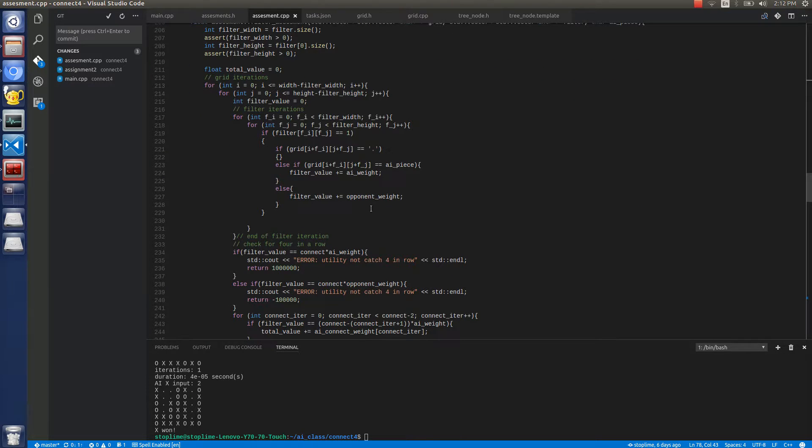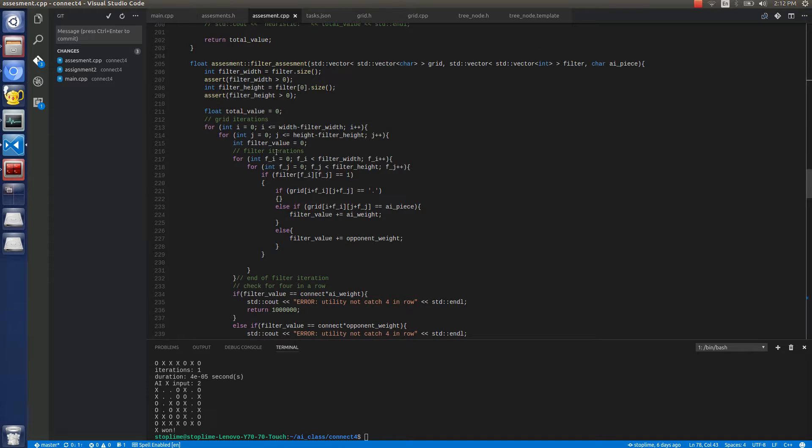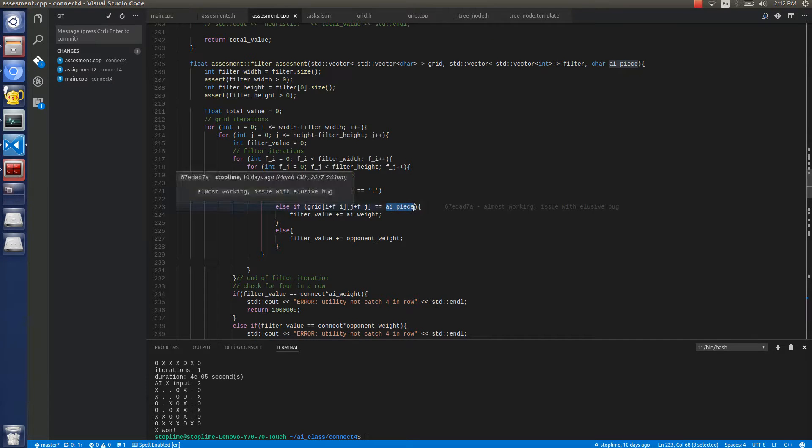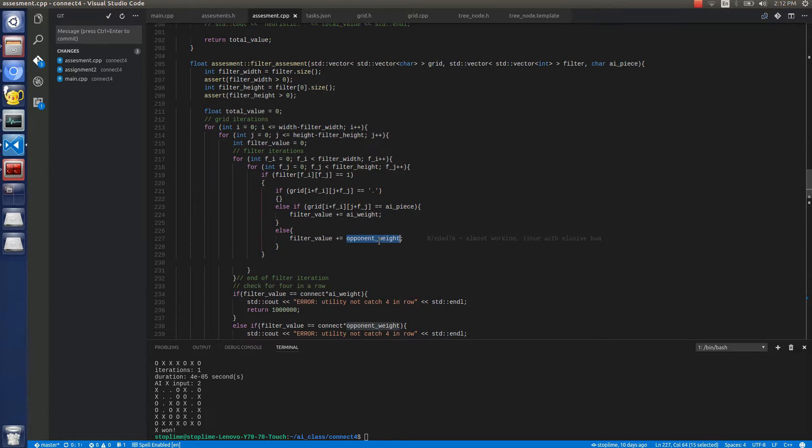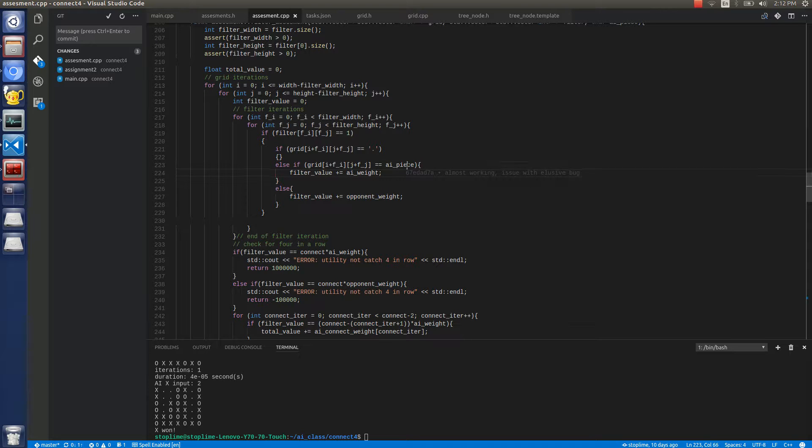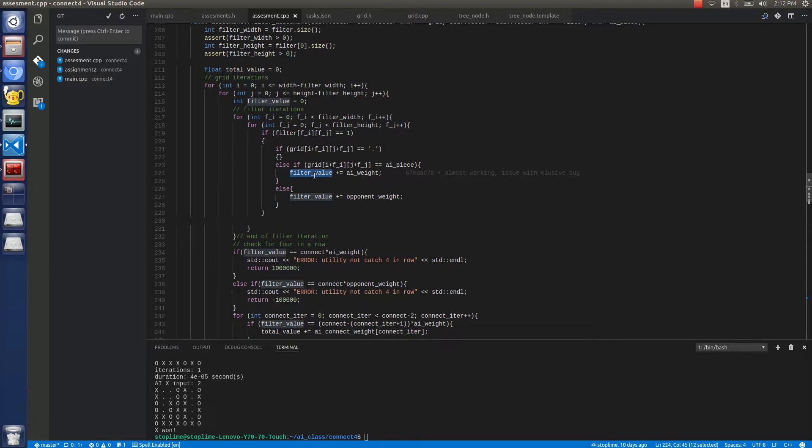And with the filters, what it does is it counts however many pieces are AI pieces and however many pieces are the opponent's pieces. And it weights the AI pieces as 1 and it weights the opponent pieces as negative 10. So if there is a 3 in a row of AI pieces, then the filter value would equal to 3.